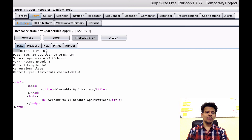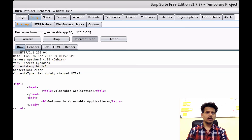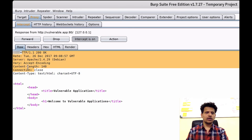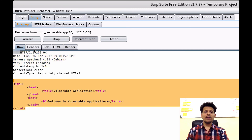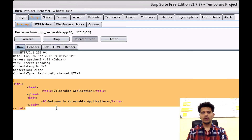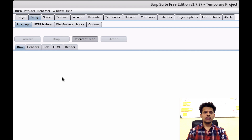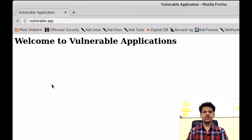This is the actual content which we see in the web browser. So this is our HTTP response received from the server — HTTP 1.1, then date, server, content-length, connection, etc., and then the actual body of the message. When we click on forward, this response will go back to the web browser. Click forward — and as we can see, the response is back in the web browser.